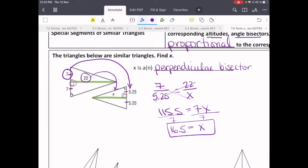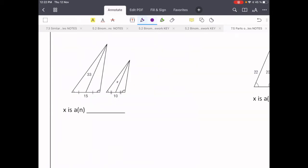Let's try another one. We have two more similar triangles with special segments. Just like the other one, we've got congruent parts on the bottom. However, these special segments don't hit at a 90 degree angle — they cut the opposite sides in half, which means these special segments are medians.